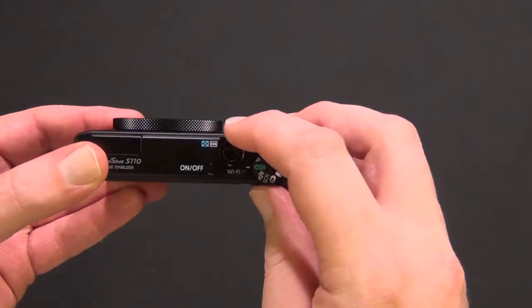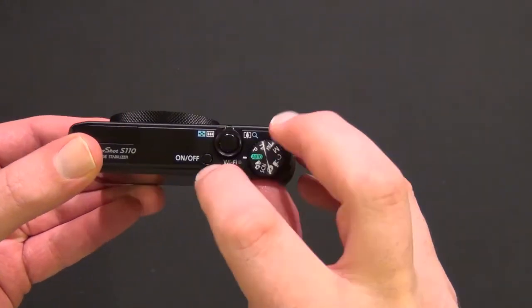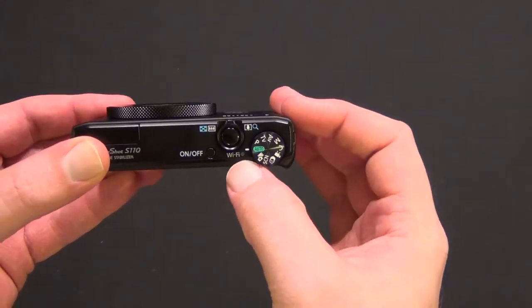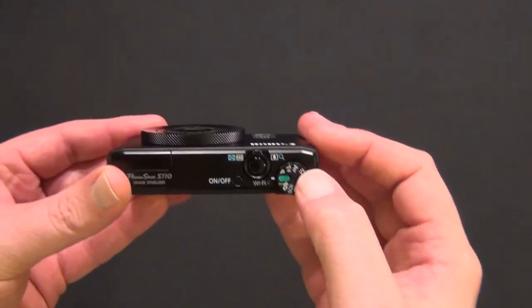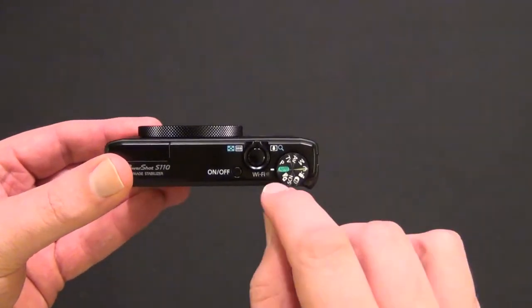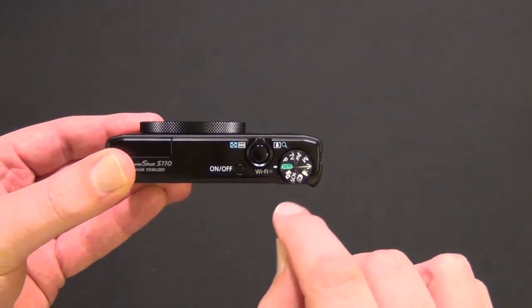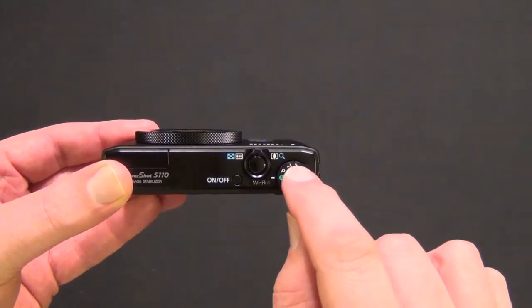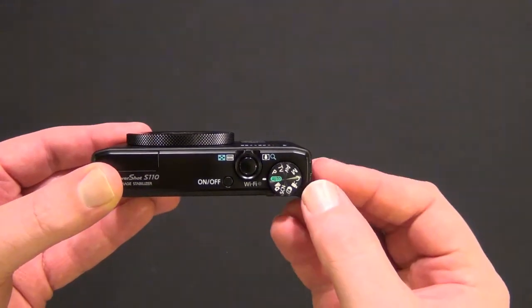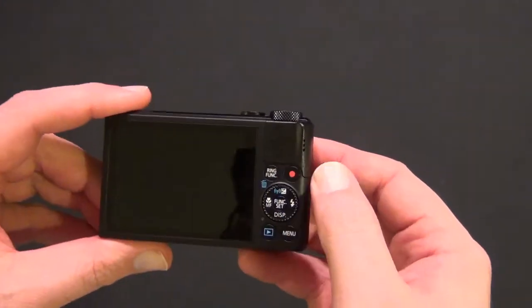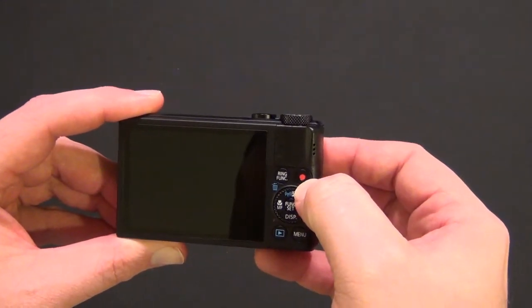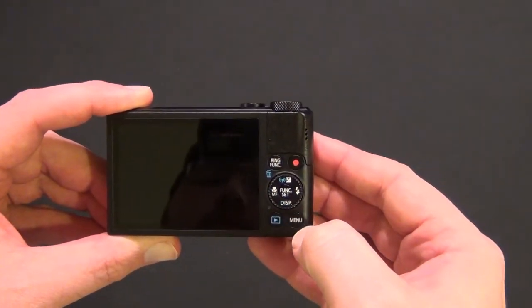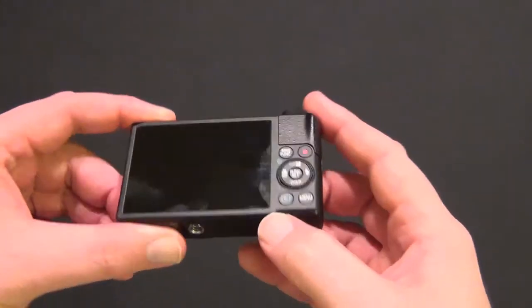There's the typical zoom, picture, and on-off controls. There's a Wi-Fi connectivity light. You have auto shot, movie mode, and standard manual settings. There's the recording button, function button, and menu and playback controls.